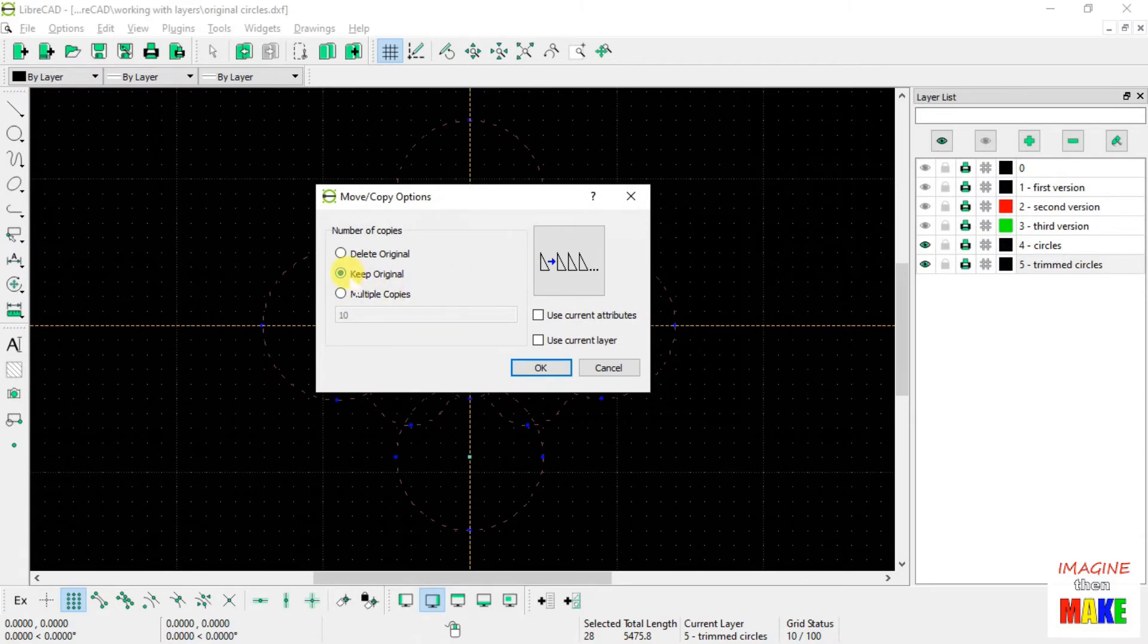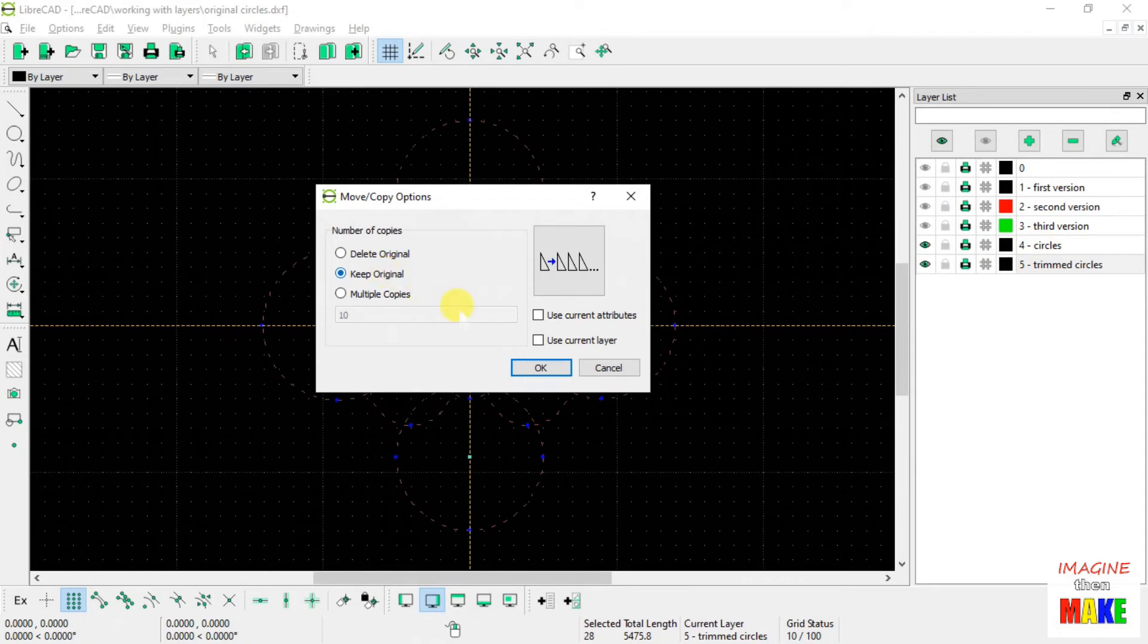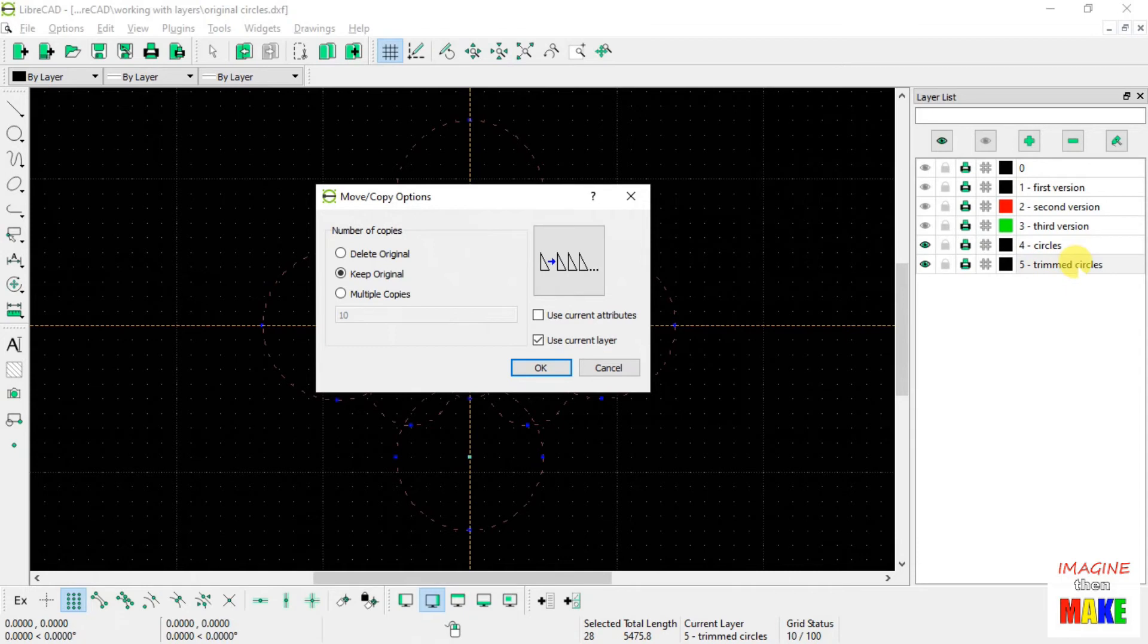Now, remember I said I wanted to keep the original, that is the circles that are on layer number 4. I want to keep those. But I want to move a copy to the current layer, which happens to be layer number 5, which I highlighted before I started this whole procedure.